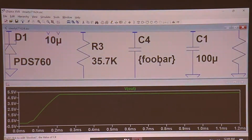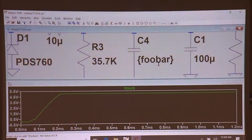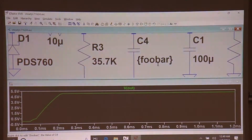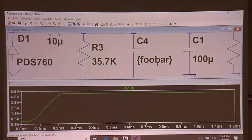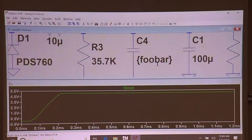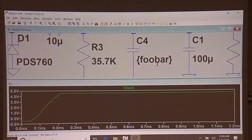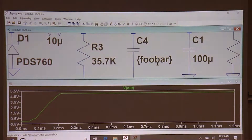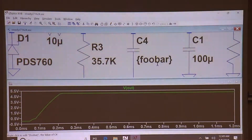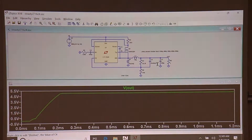The curly braces enclose the user-defined parameter. What curly braces mean to LTSpice is: before you do the simulation, before you parse the netlist, evaluate the contents of the curly braces to a number - it might be an expression, it might be something like 3 times 12 divided by foobar. Evaluate it to a number, replace the contents with that number, then parse the netlist and continue the simulation.